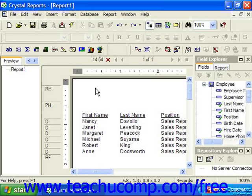At times you may find it necessary to edit the actual formula that is created by the select expert for record selection. This is especially useful when creating multiple criteria that you will join with the OR statement instead of the AND statement, which is the default. To do this, you would first create the needed filters and criteria in the select expert dialog box.